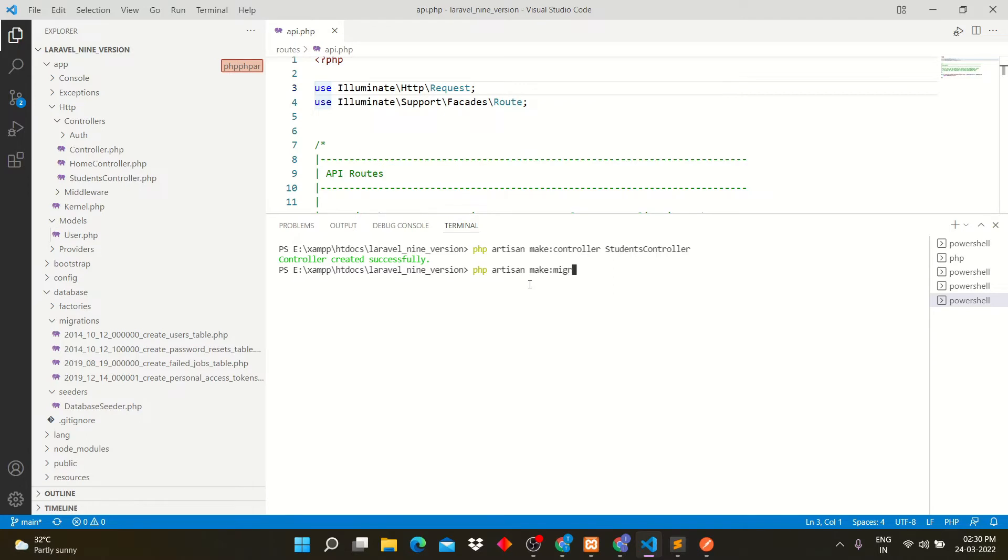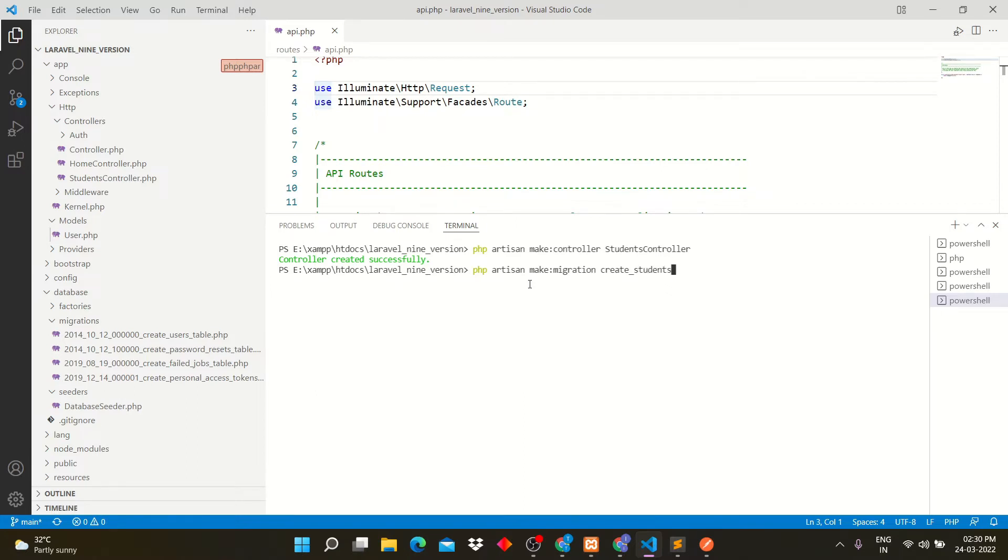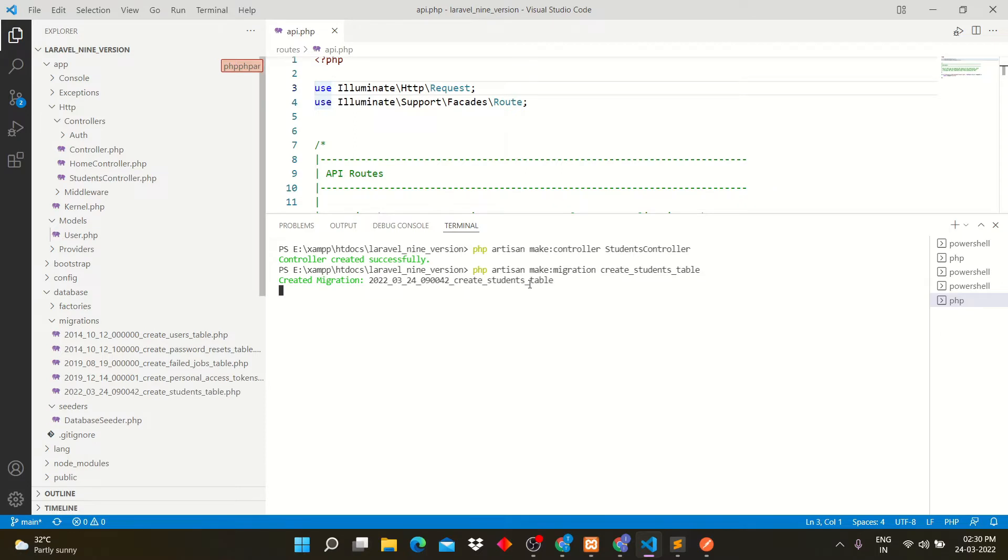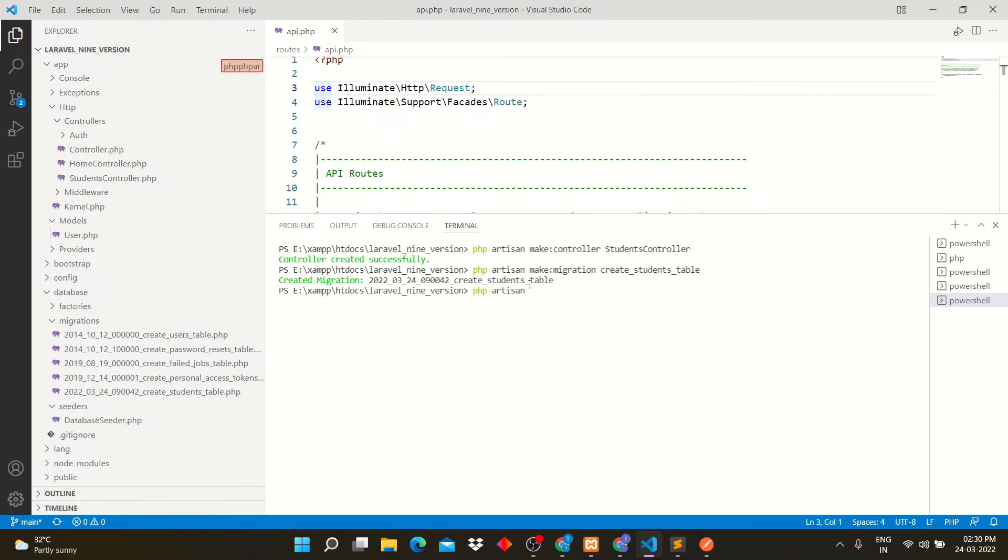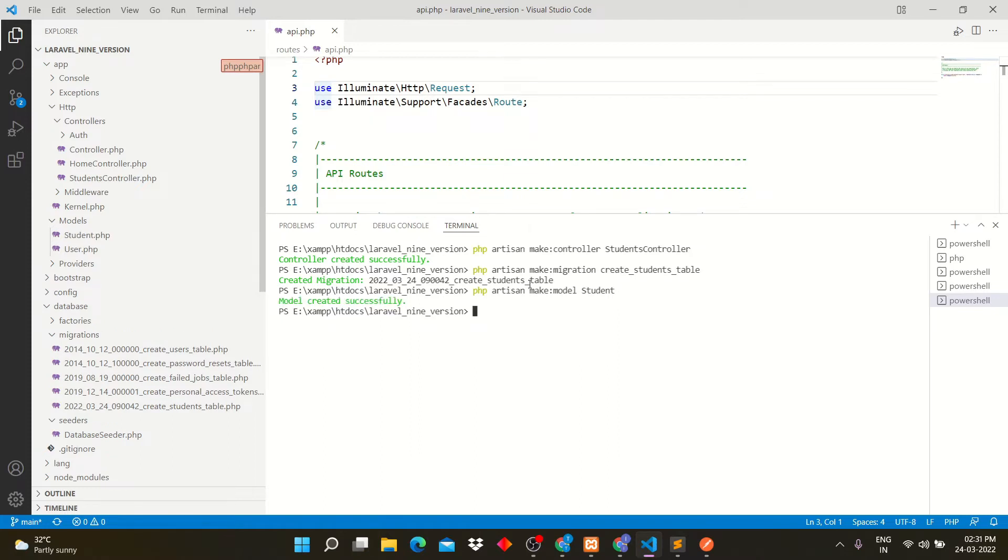The command is php artisan make migration students. Same as it is, we will create model for students table. The command is php artisan make model student.